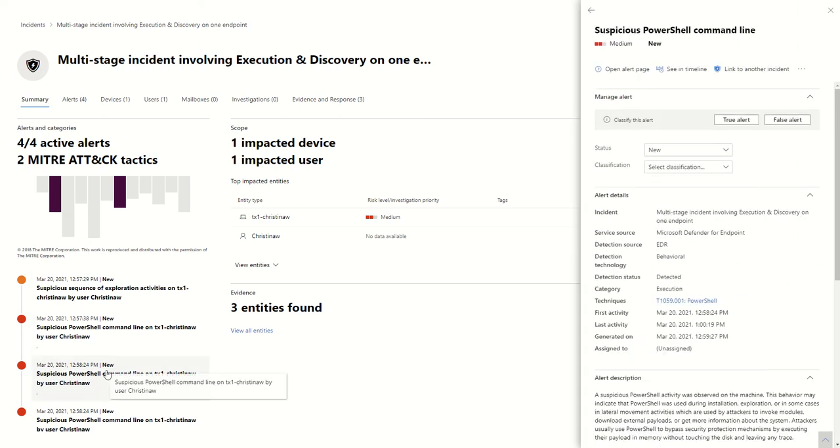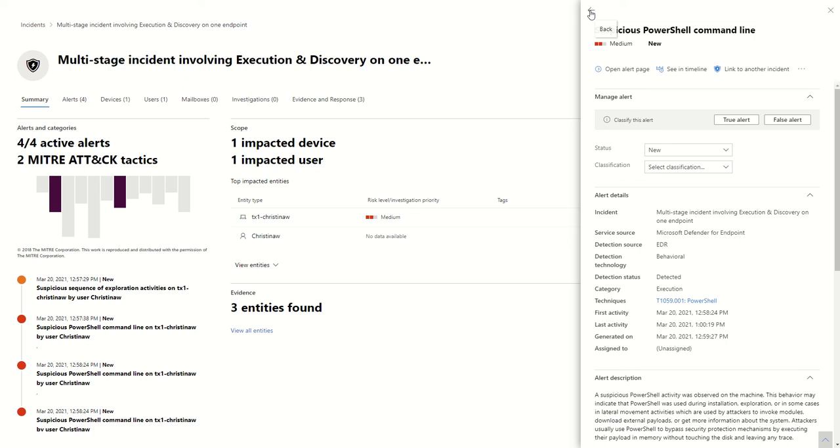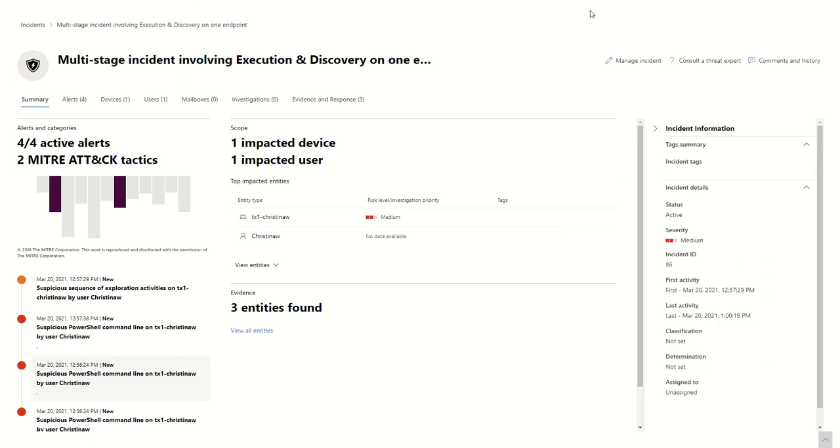So this is just my plug for, hey, try out Microsoft Defender for Endpoint. If you have E5 or A5, just turn it on because it can do so much for you without much work on your part. So, try it.